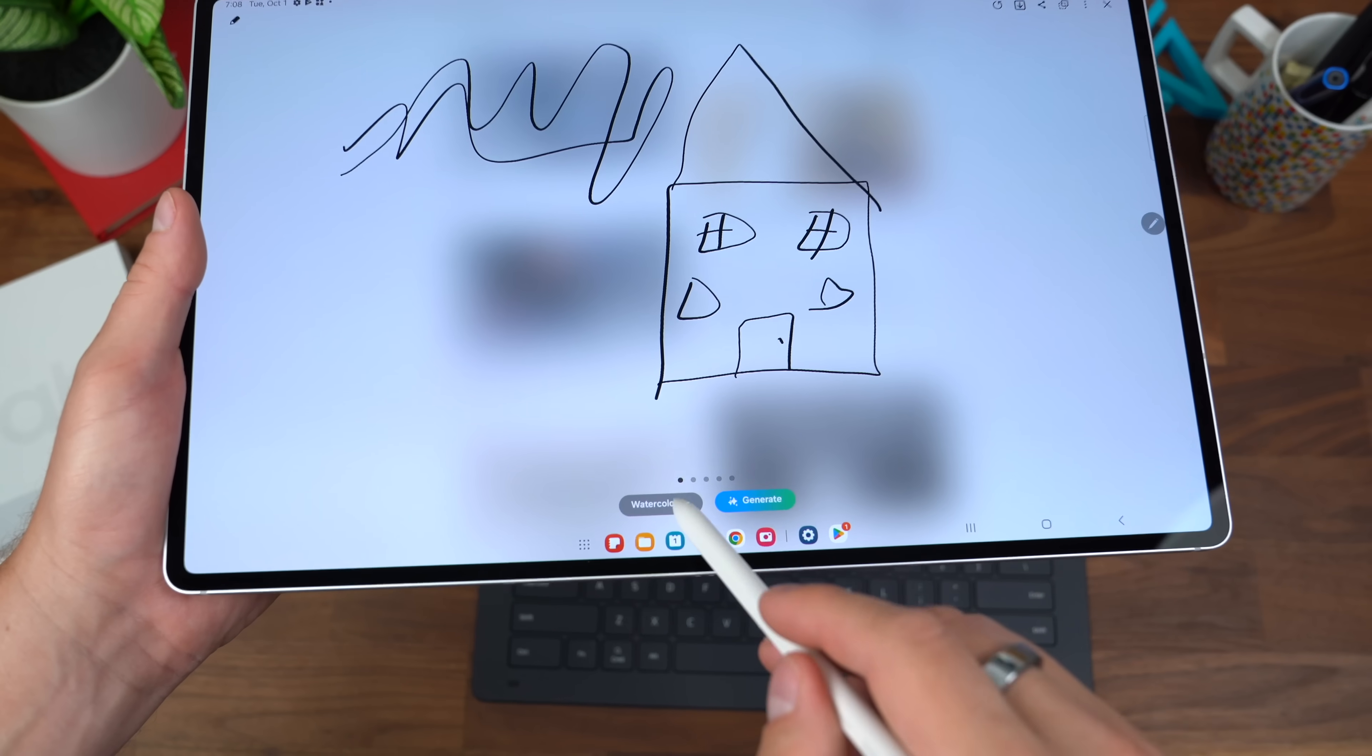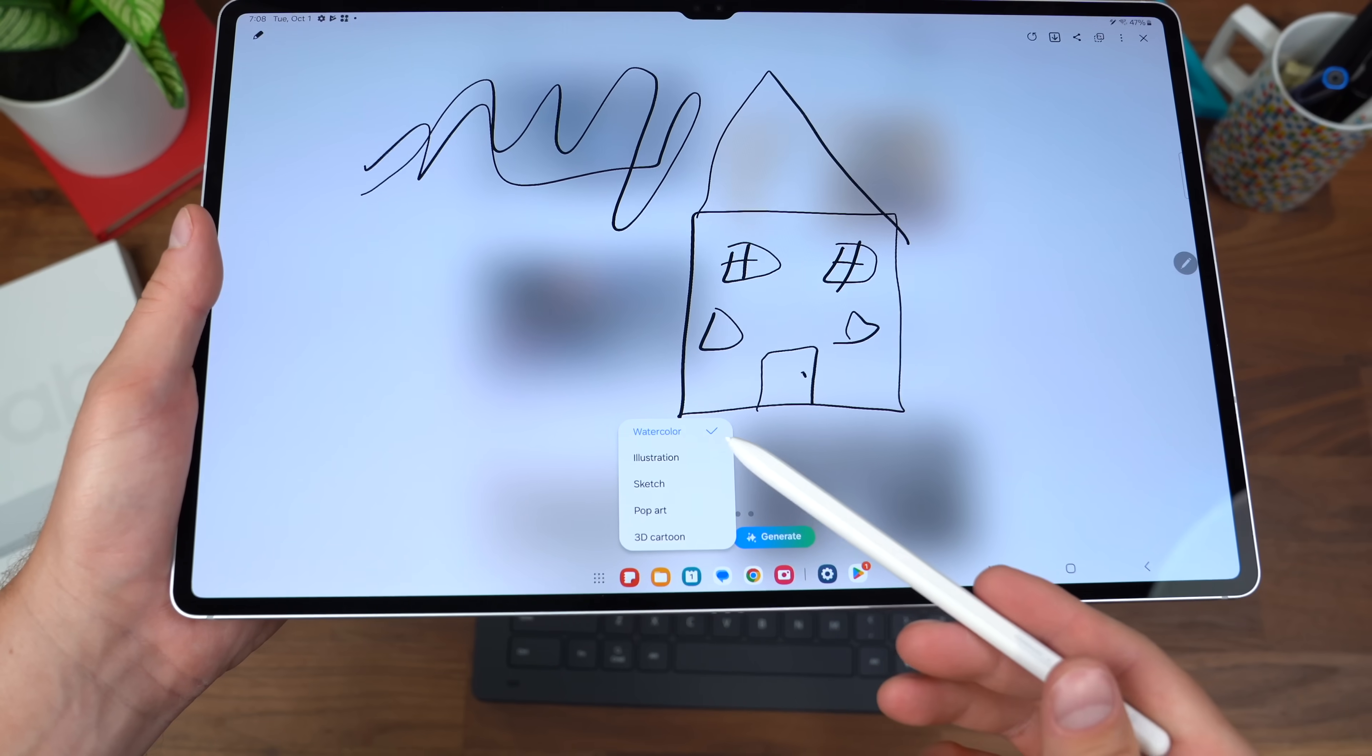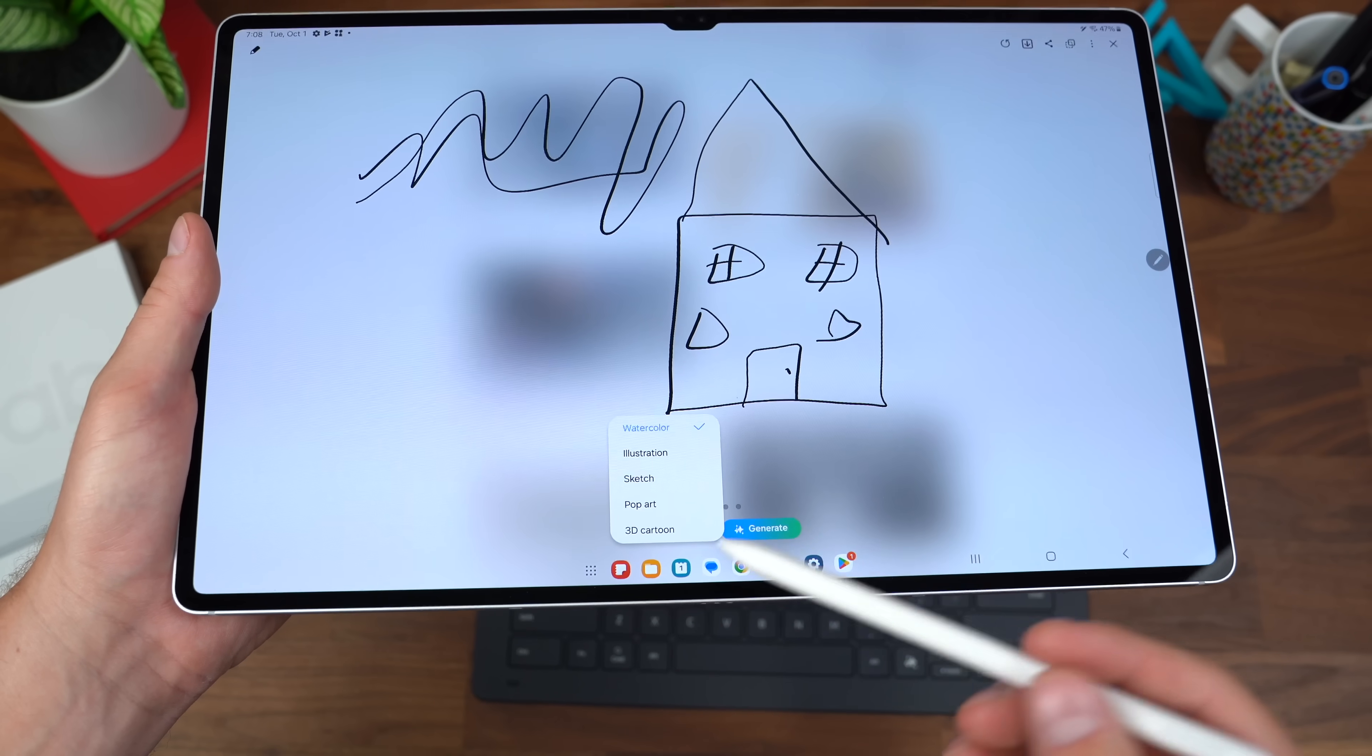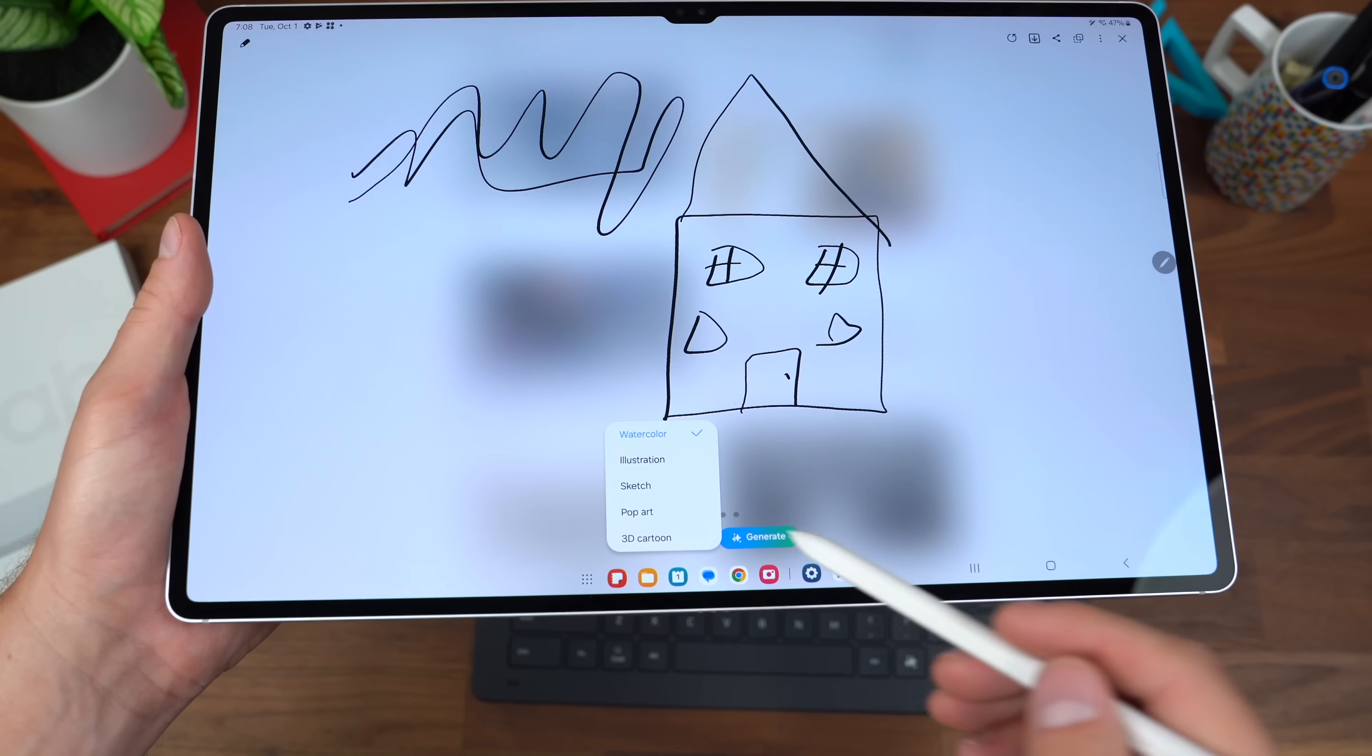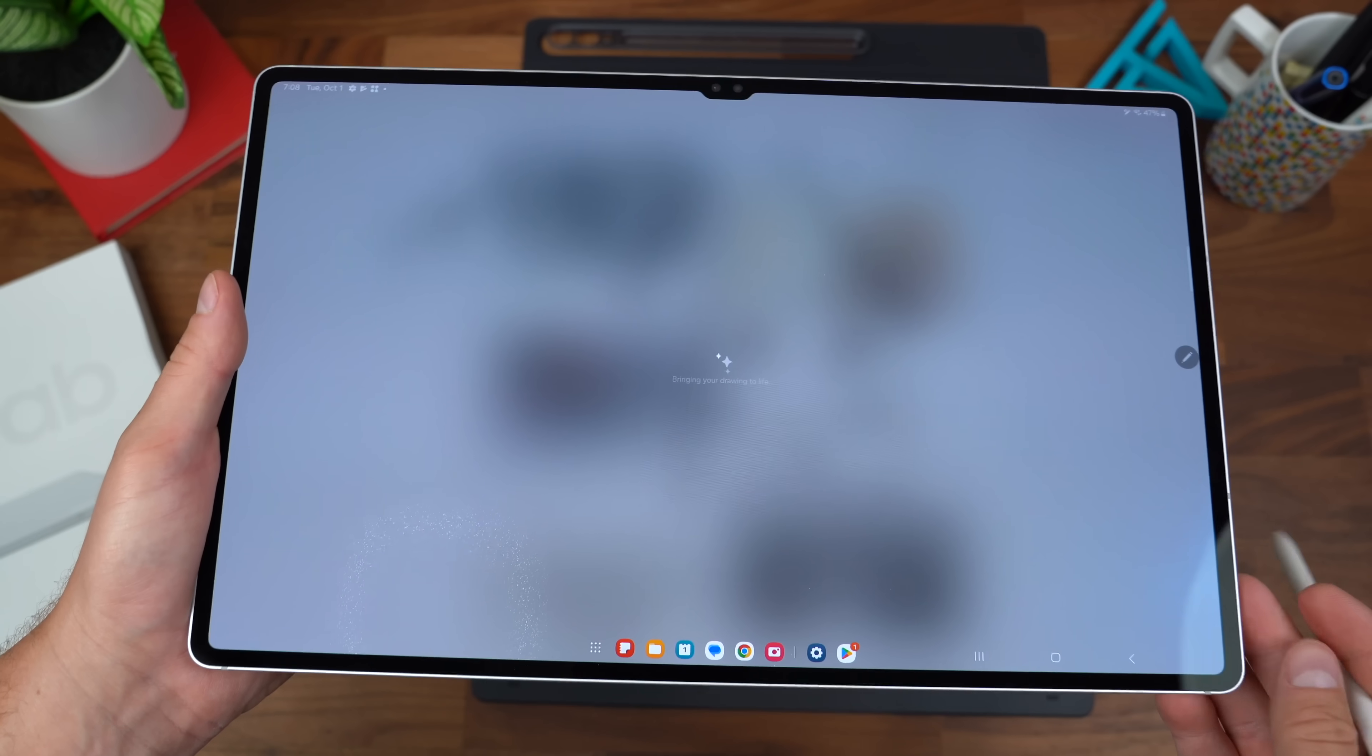You don't have to use watercolor: illustration, sketch, pop art, or 3D cartoon. So let's try pop art and generate that.